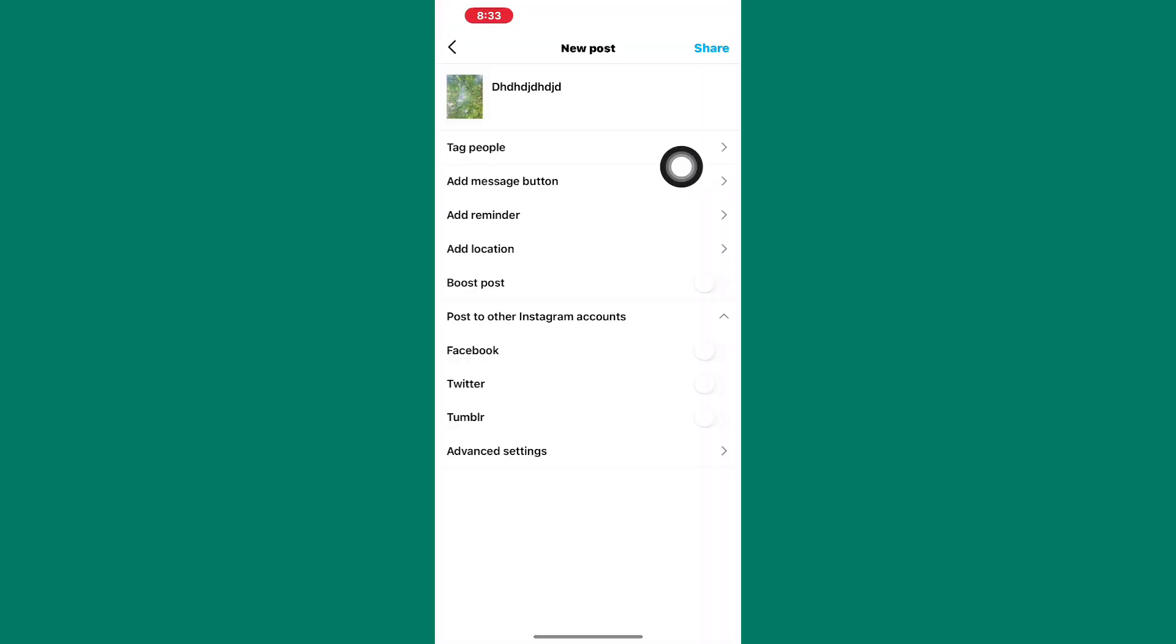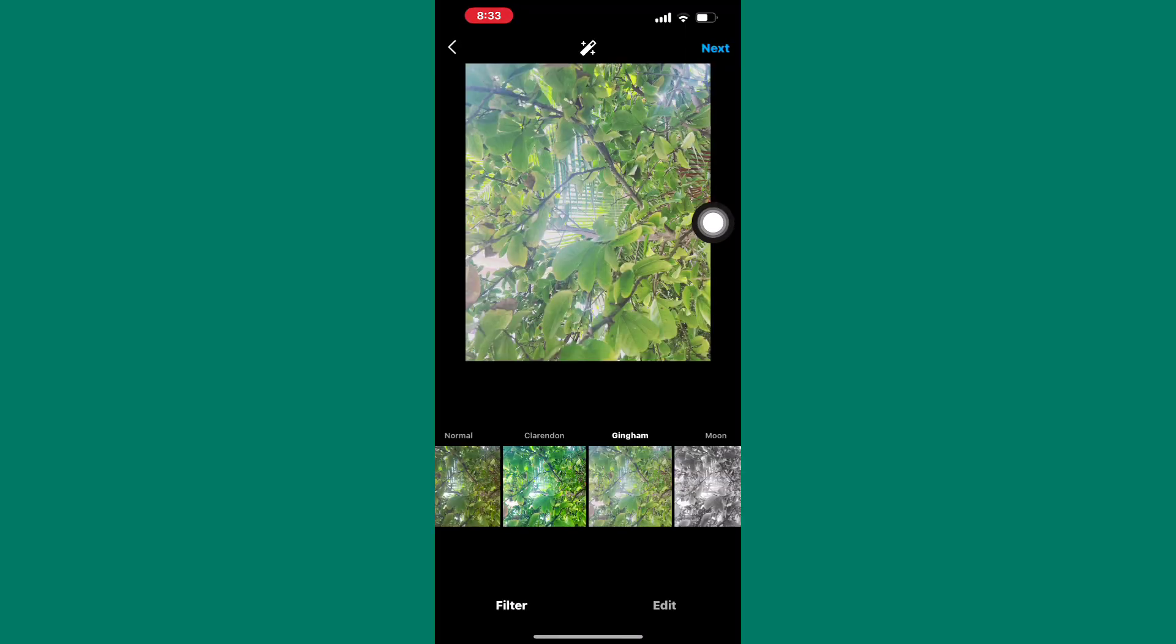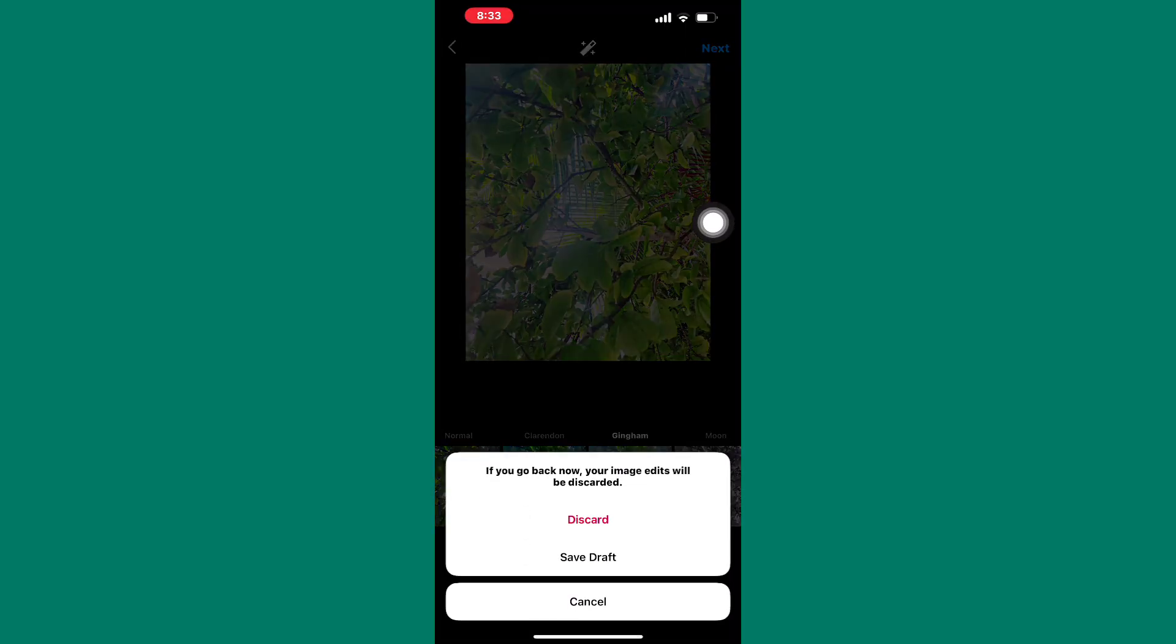After that, when I tap on the back button, as you can see, I will get this pop-up section that is asking me to save the post as a draft instead of discarding it.